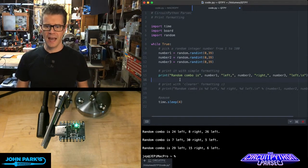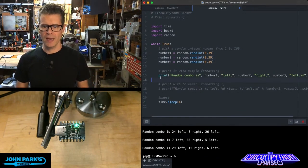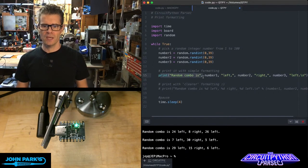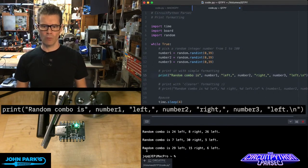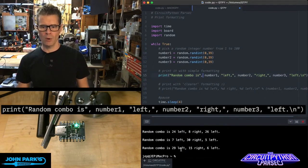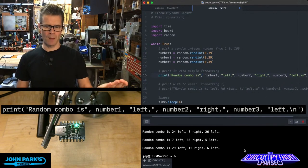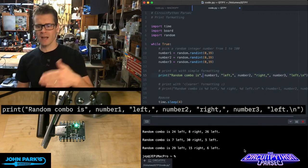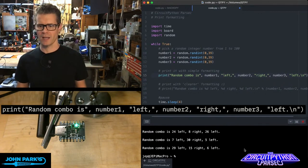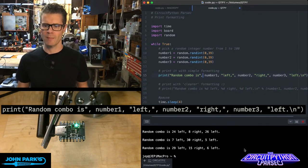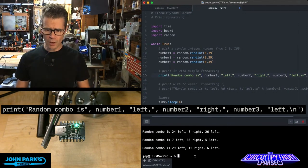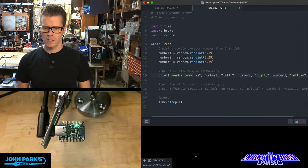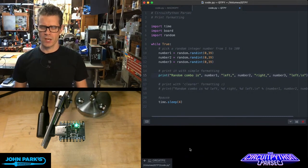Then the next thing that happens is I go ahead and I print out the phrase that you see here below, random combo is. And then a number like 29 left, 15 right, 6 left, as if we're generating numbers for a combination lock.